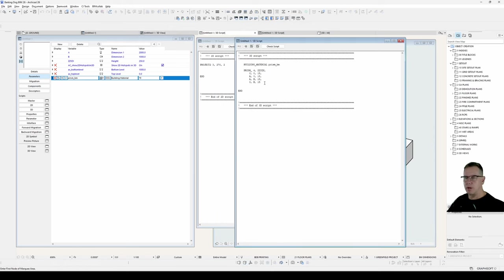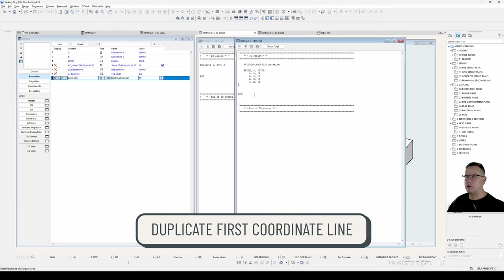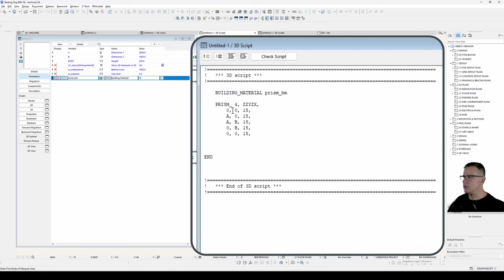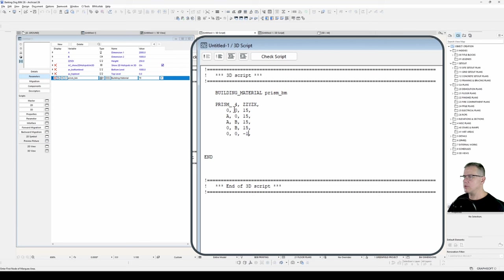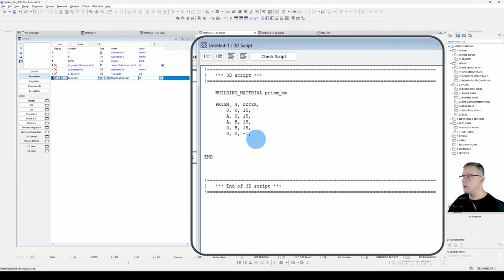To put our hole in it, the trick is, as I said, a negative 1 status code. But you need to duplicate the first coordinate line of your prism. So in this case it's 0, 0, 15. And we have our status code of negative 1. So because that is the same as that, that will close off our contour. Now we can define our hole.